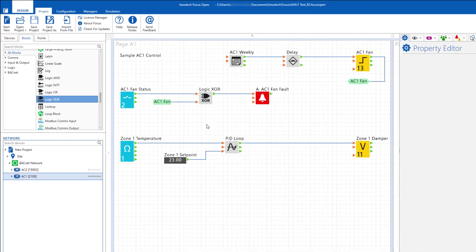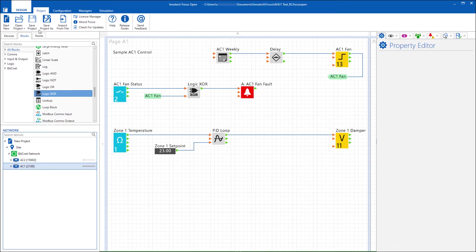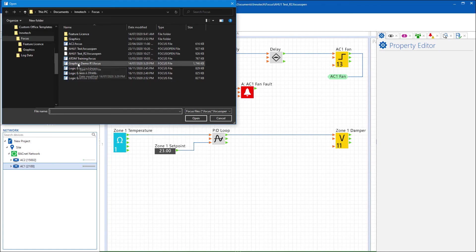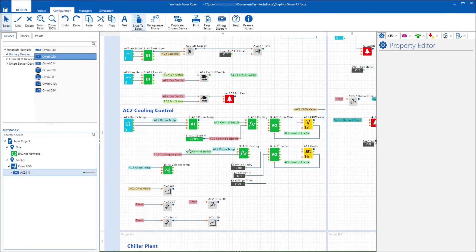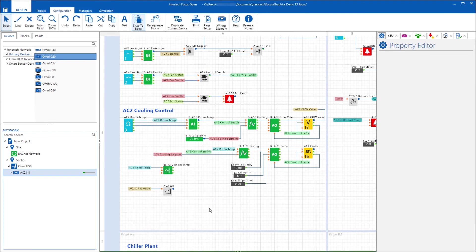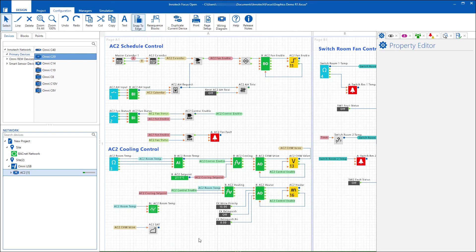You can also open any project saved via the licensed versions of Focus. This can allow you to view and check existing project configurations easily, to add notes or make changes.